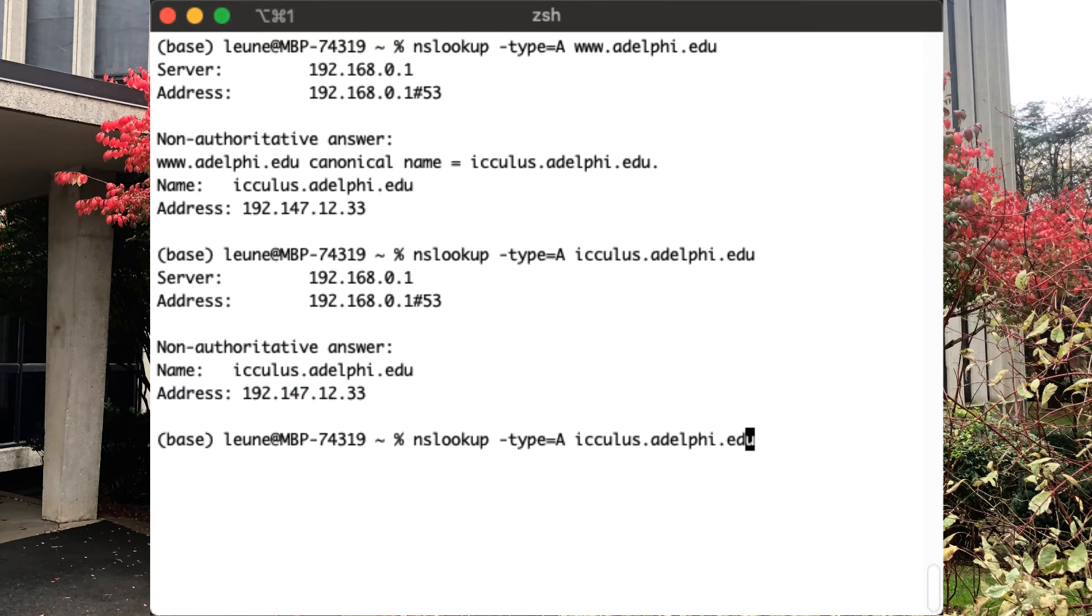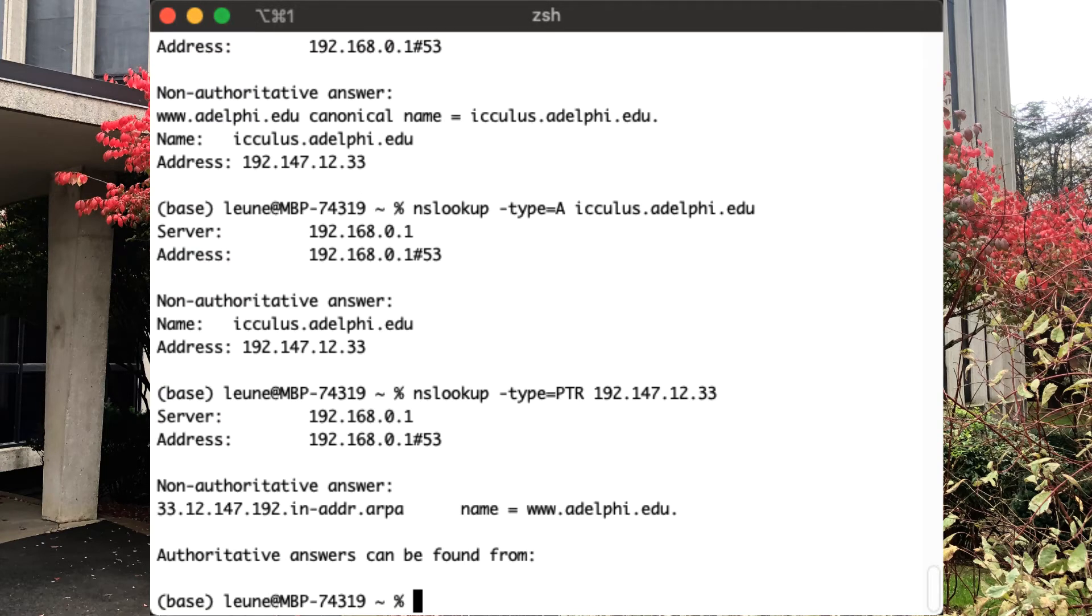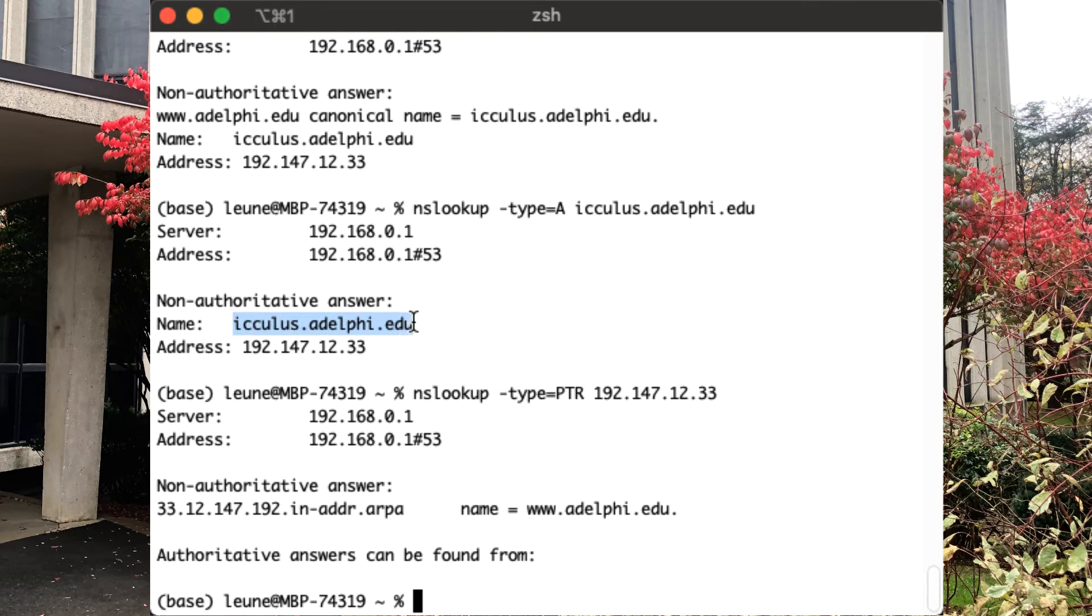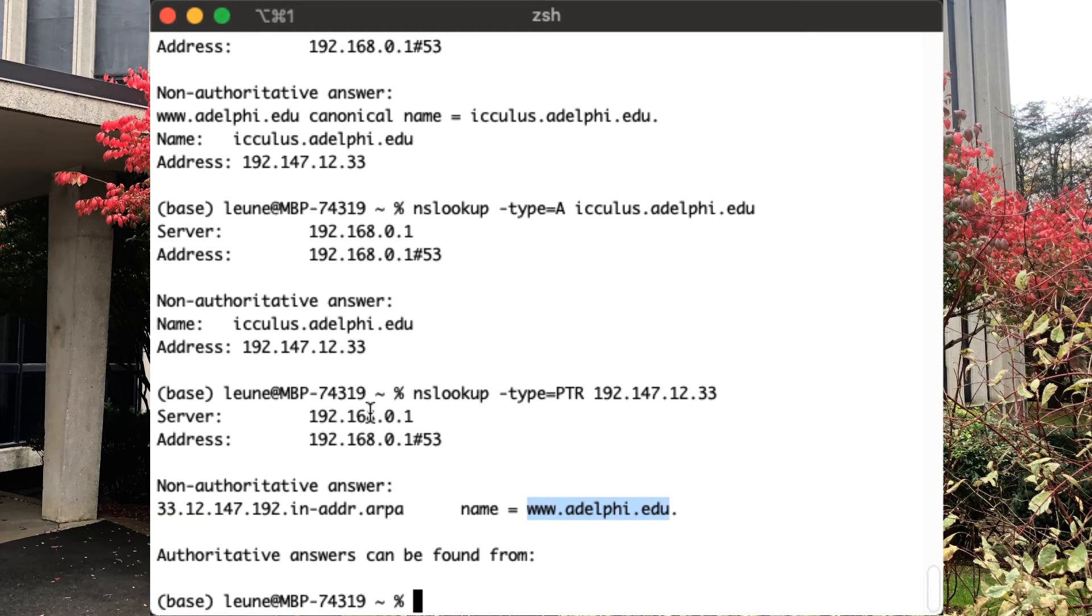We can also ask specifically for the pointer address for that IP address. And now we get a discrepancy. On the one hand, we say, hey, what is the IP address of icleis.adelphi.edu? And the response we're getting is 192.147.12.33. And then if we look in the other direction and say, hey, I have this IP address, can you tell me what hostname it is? It's actually telling me www.adelphi.edu. So those are not the same. And that's a good indication that these two zones don't have to be managed in sync. In this particular case, we want people to refer to it as the www.adelphi.edu server, and that's why we're sending that name back.